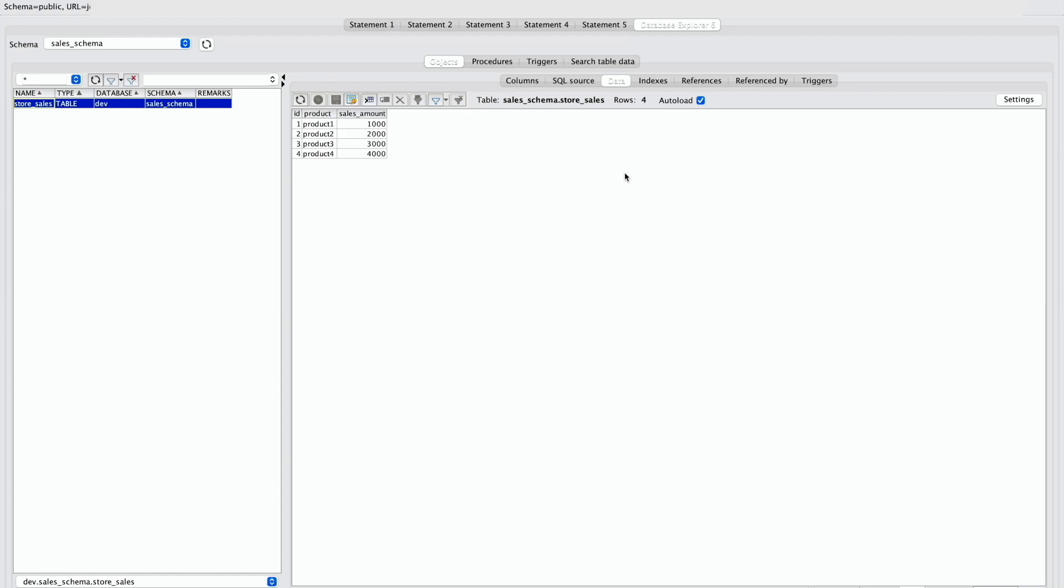This completes our demo on integration of Amazon Redshift with IAM Identity Center using SQL client. Thanks for watching.